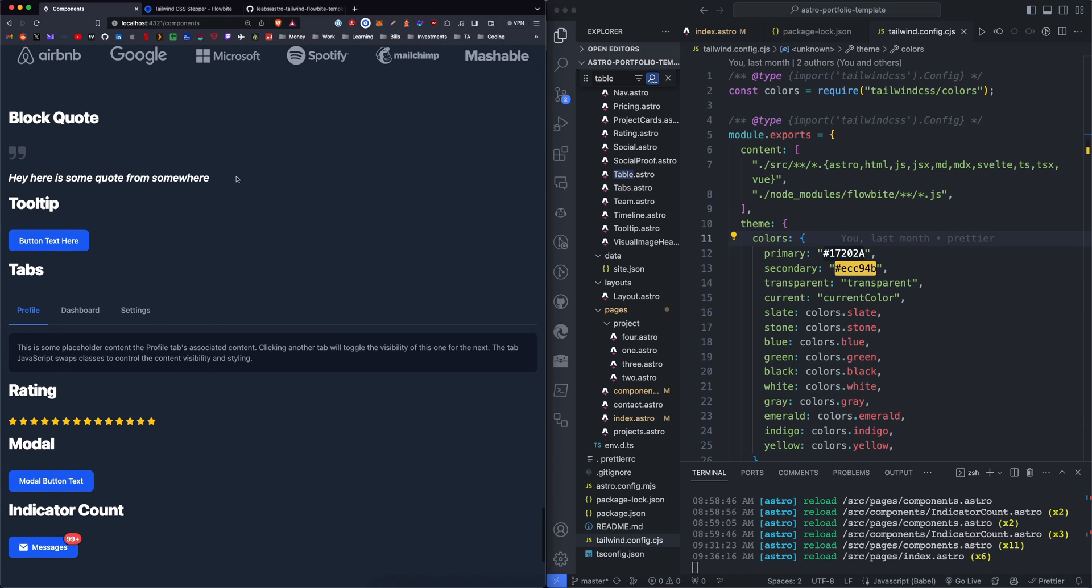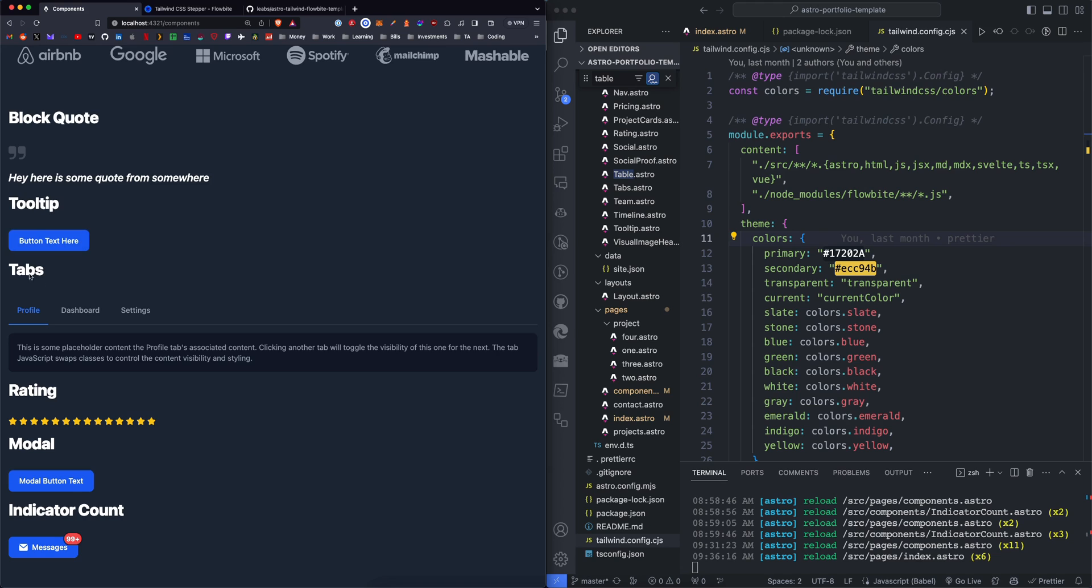So we have a block quote, which you can define inline in the component. We have a tooltip, which is a button that displays some text above.